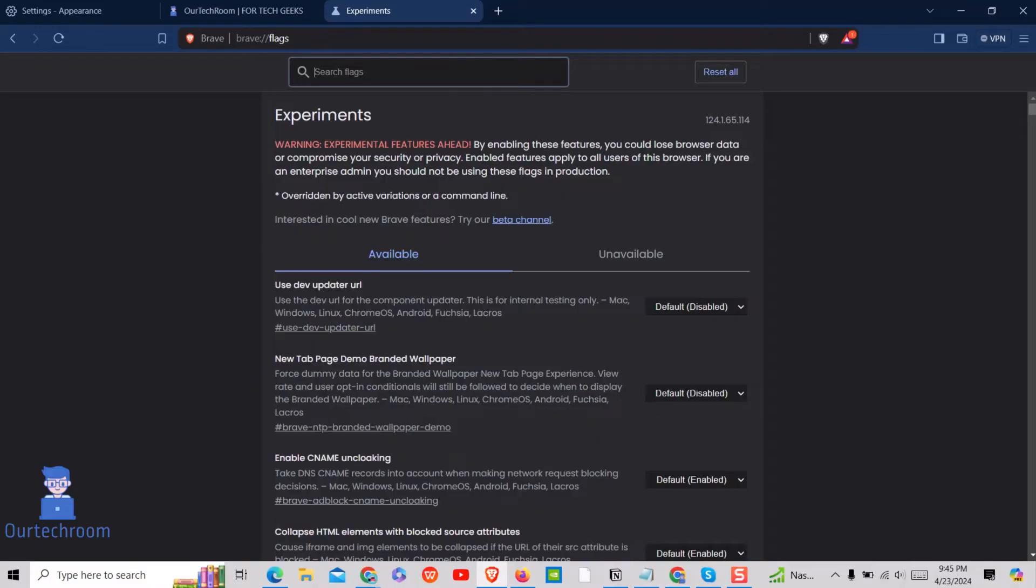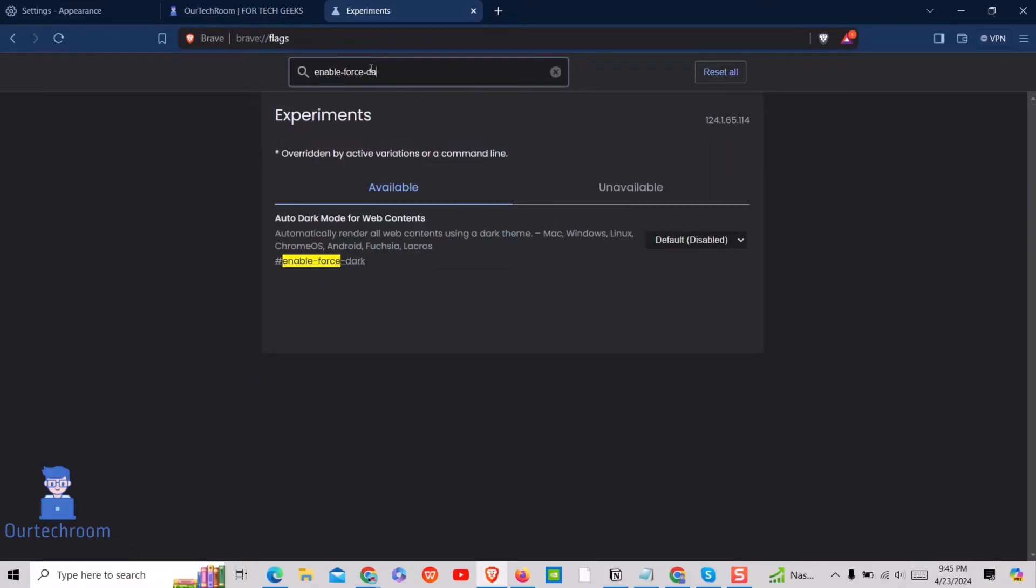Then search for enable force dark as shown here. Then under auto dark mode for web contents select enabled option.